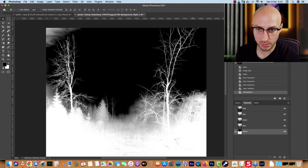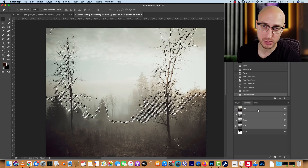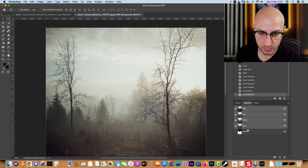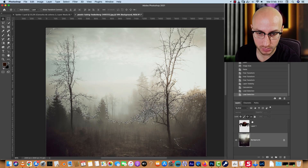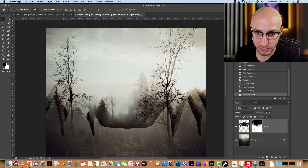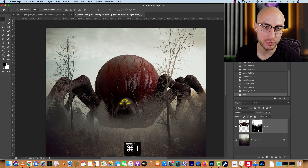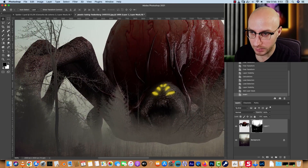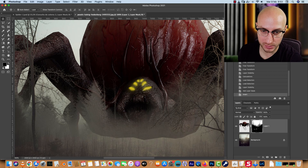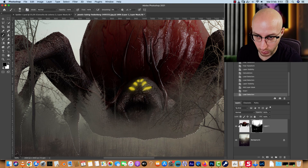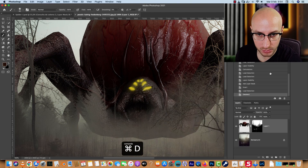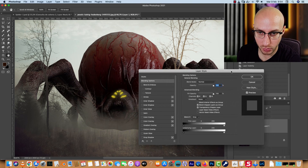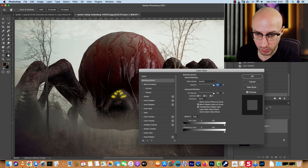Control-click the Alpha 1 channel to load it as a selection. Go back to RGB, click Layers, select the spider layer, reveal it, and create the layer mask. Invert it and there you have it — the trees are now in front of the spider. We still need to make some corrections, but it works well. Now I'll control-click the spider thumbnail and deal with the blend-if settings.